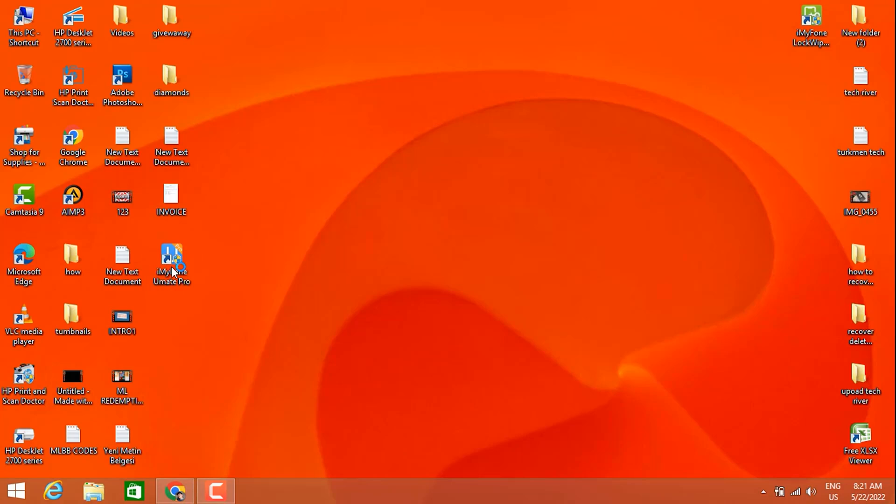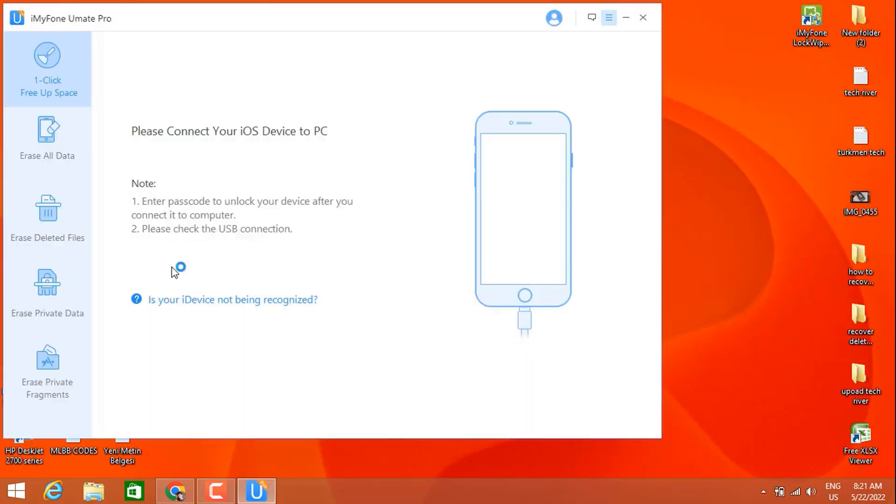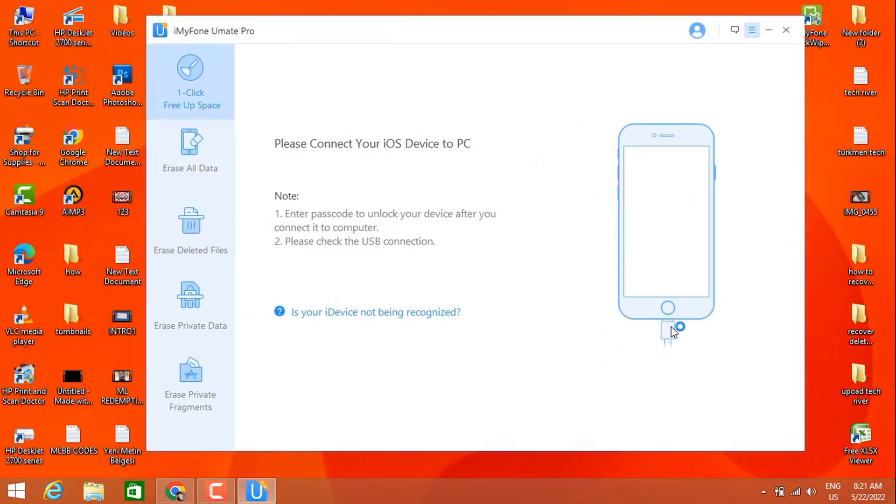This is the software that's going to delete all your chats and nobody can get access back to your chats.